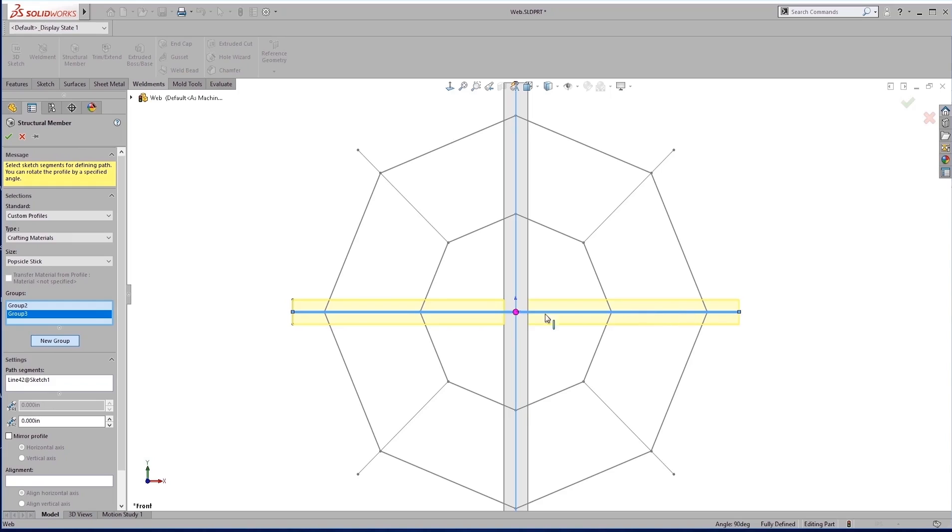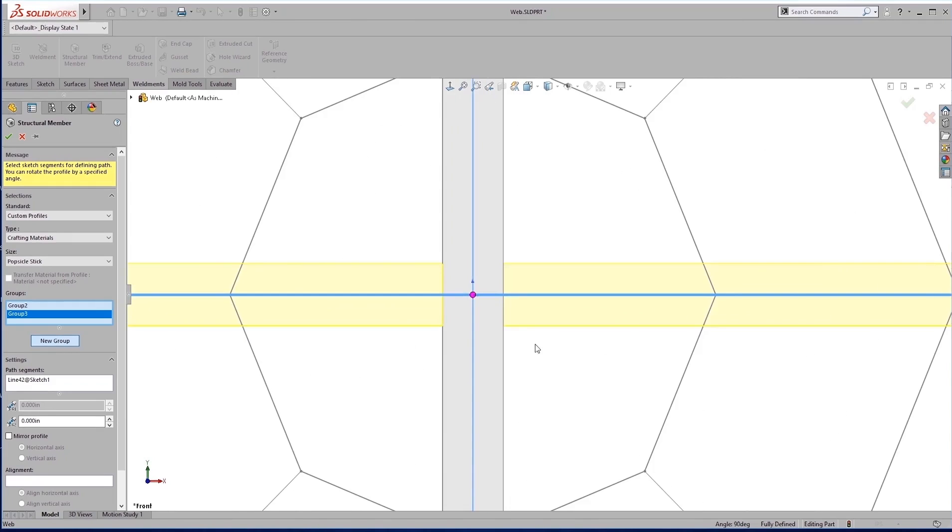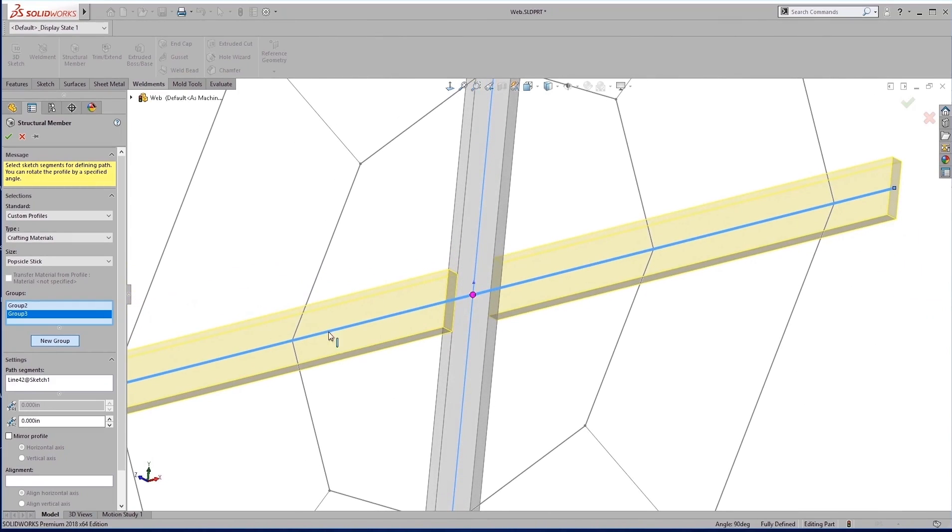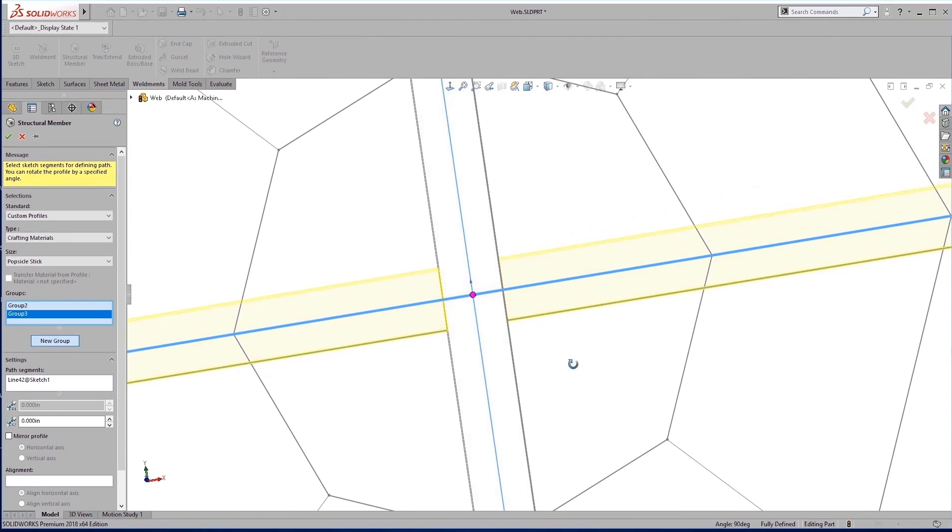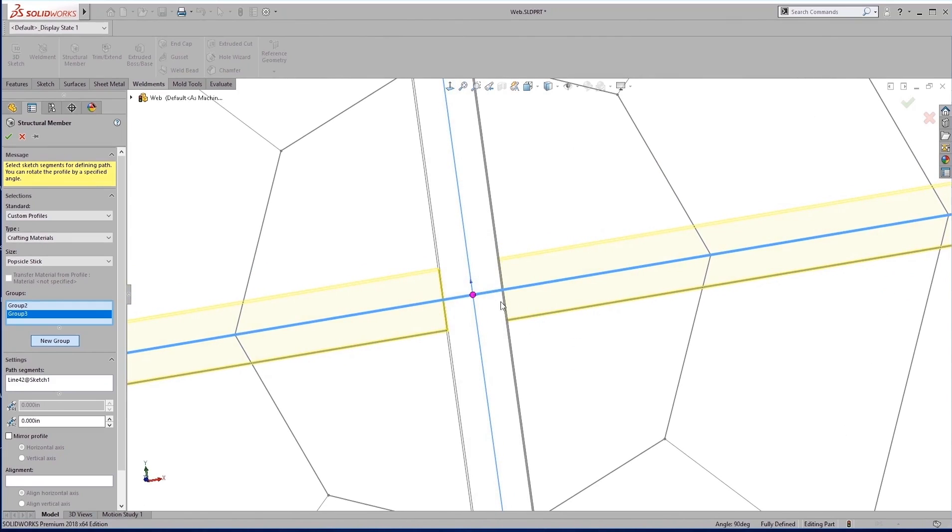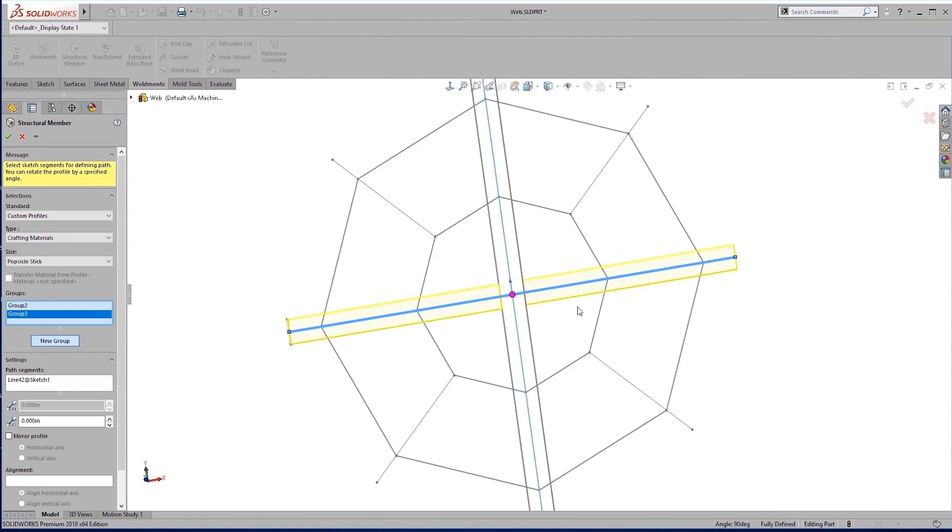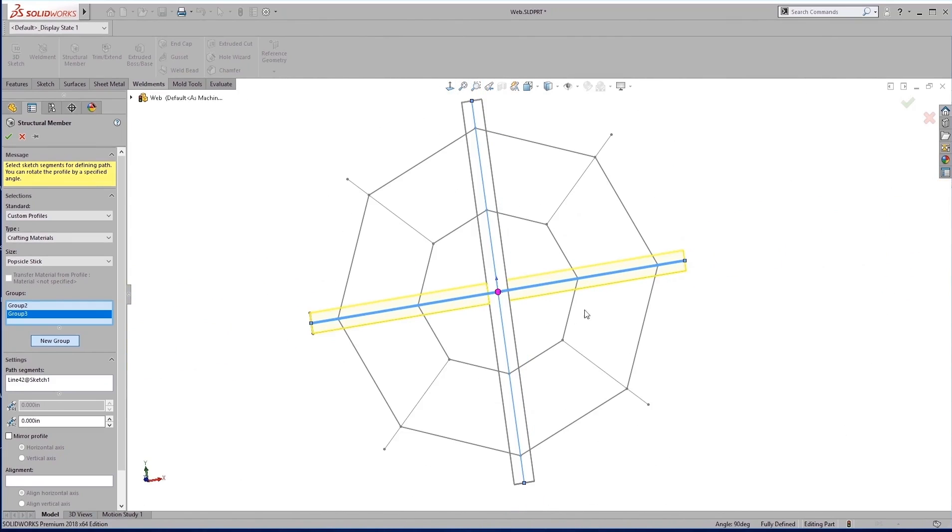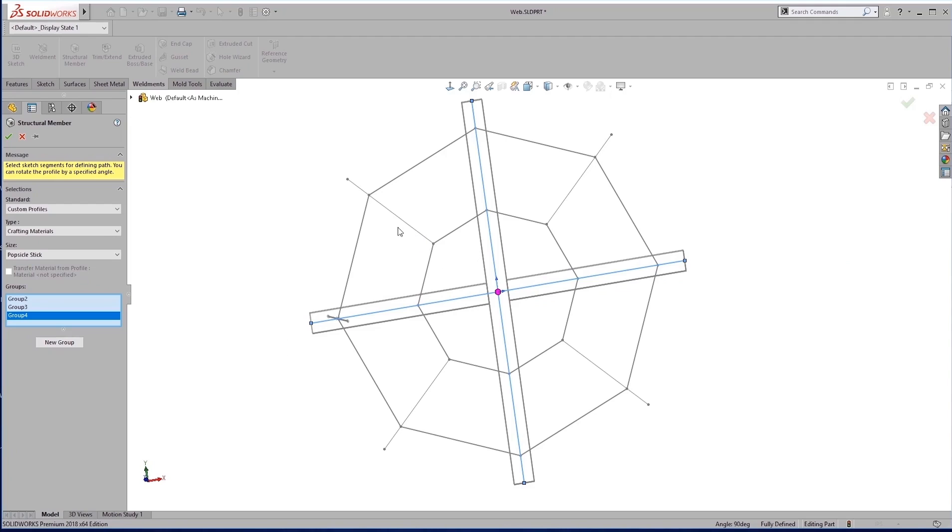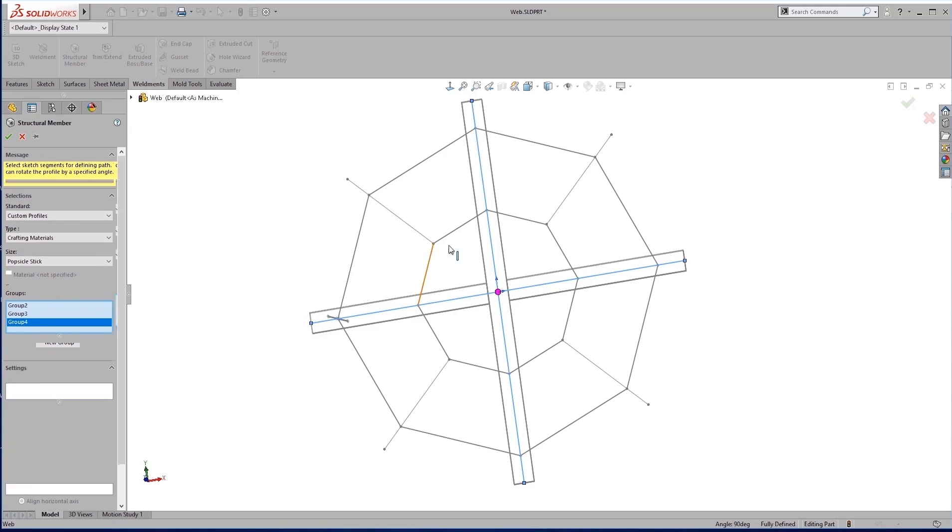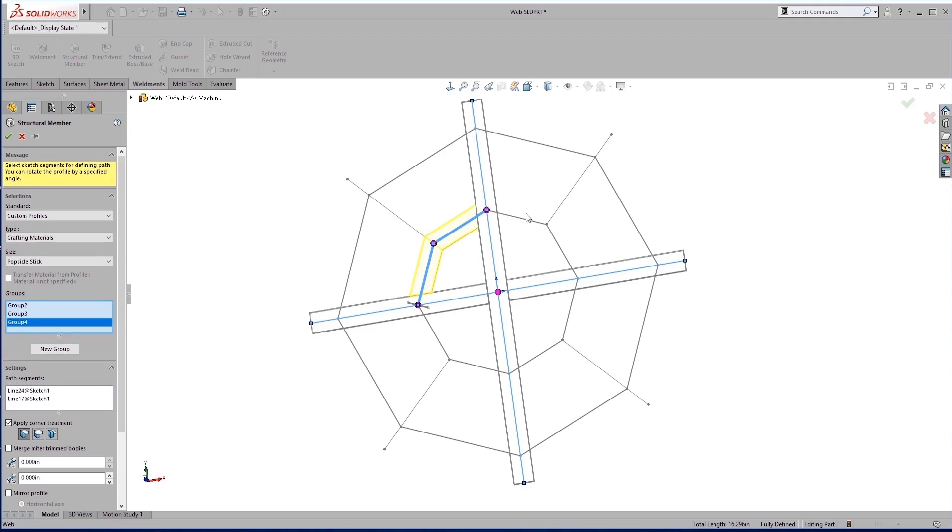We'll see that in this group, it's actually broken that weldment up. It's going to allow us to weld those two pieces together. So we'll just continue on this way, creating new groups.